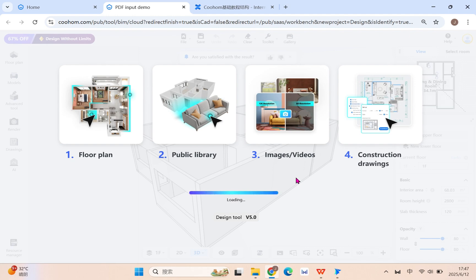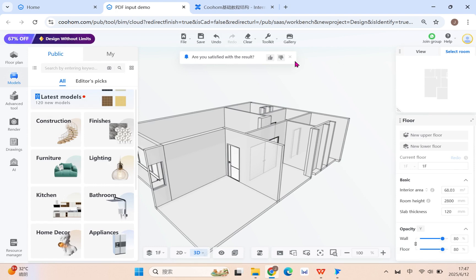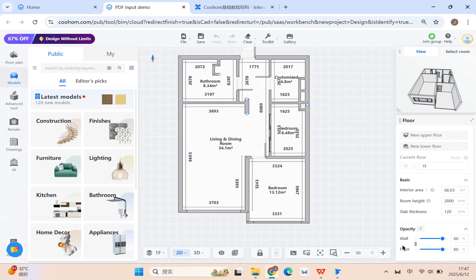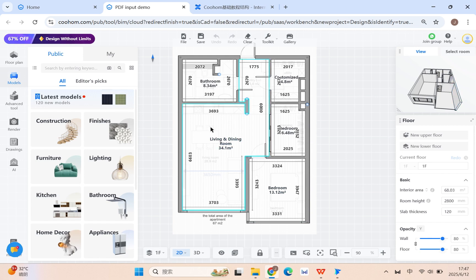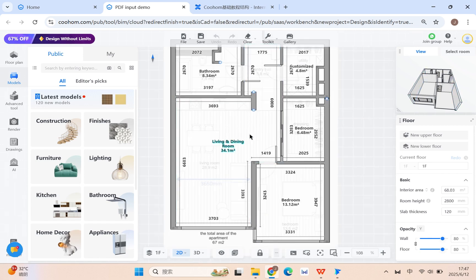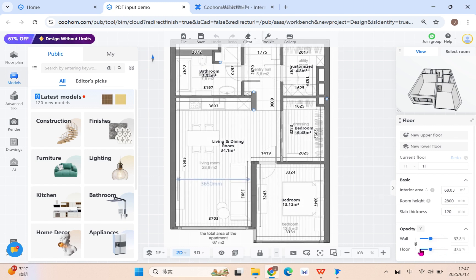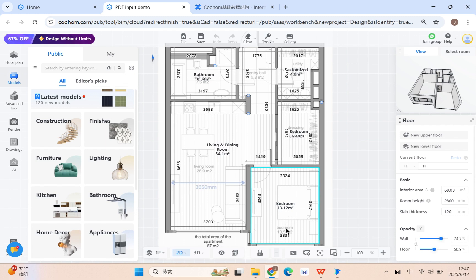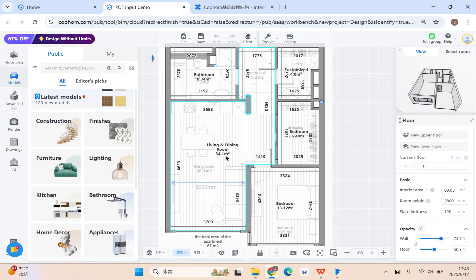Once almost finished, click 2D to check the basic layout. Adjust the opacity to check accordingly against your base draft. You can not only change the transparency but also break elements — for example, enhance the walls while still seeing the base map content. Also, don't forget to check the names of the different areas to confirm they are correct.